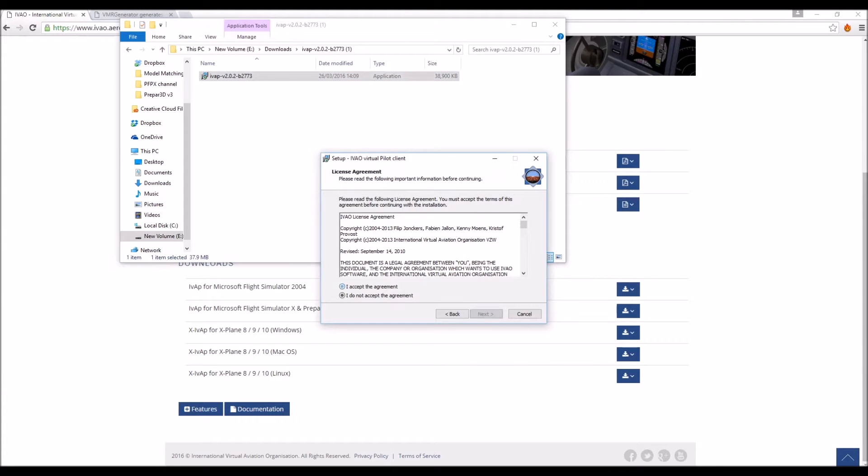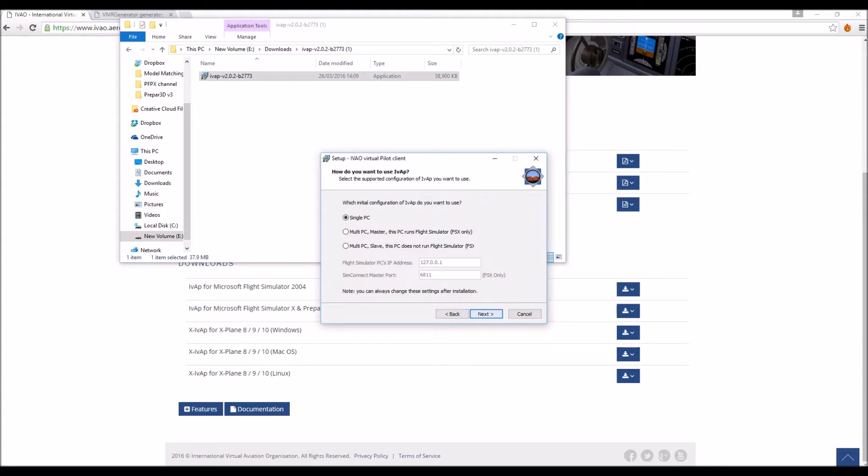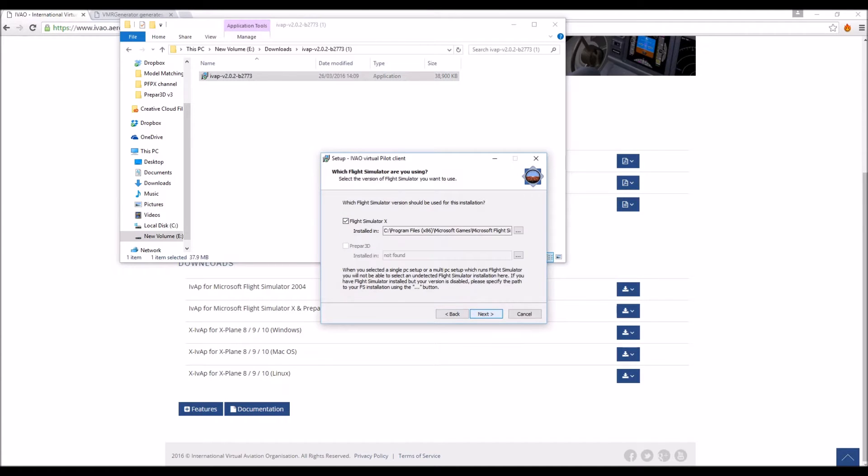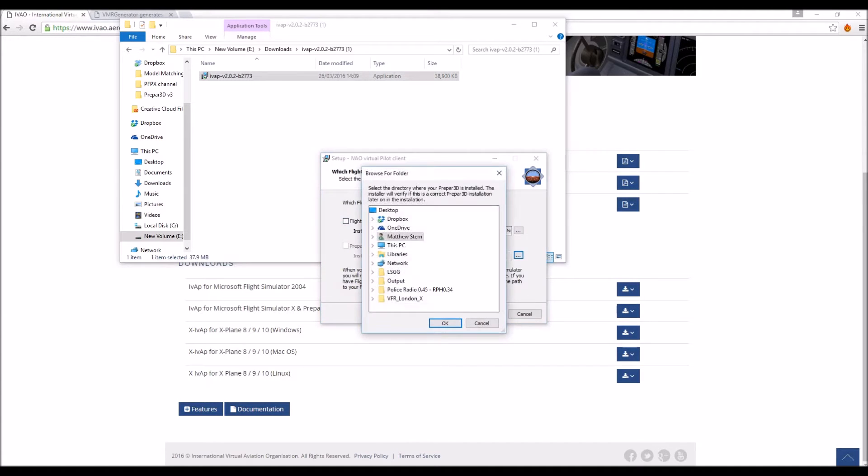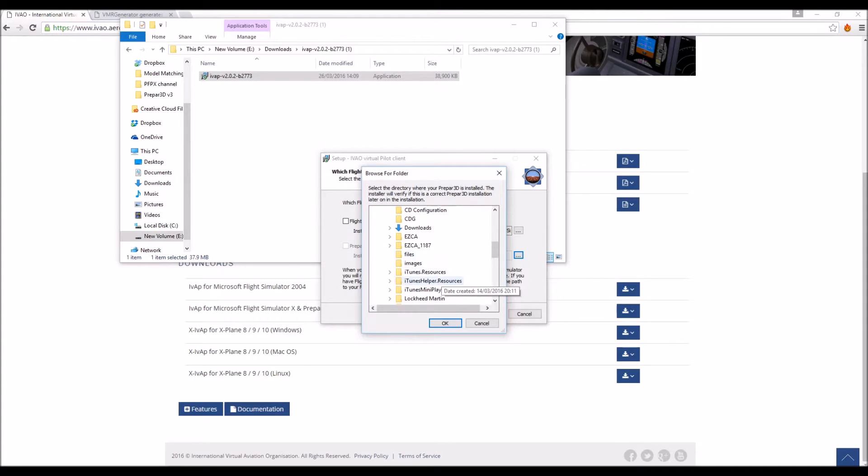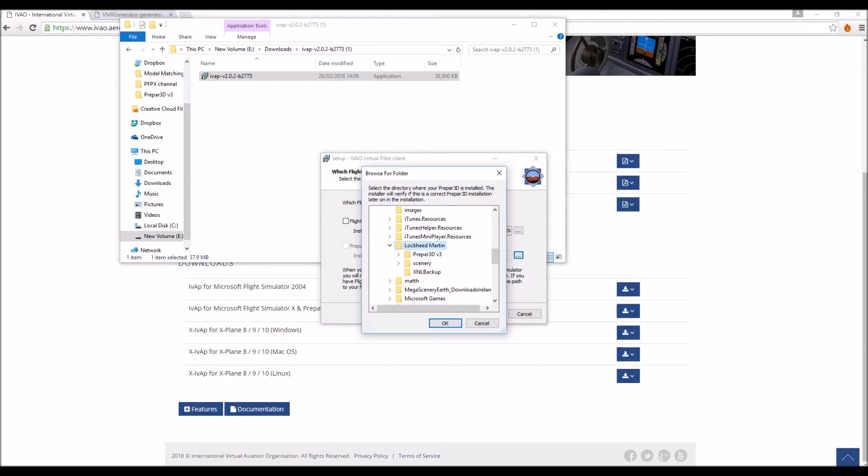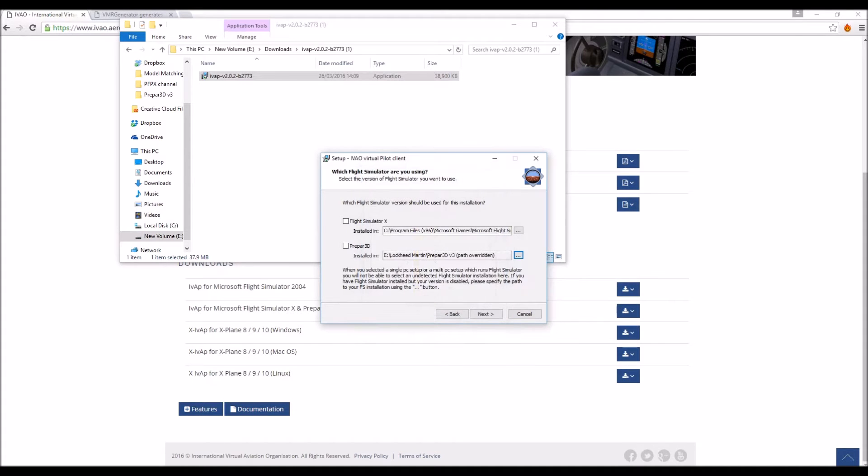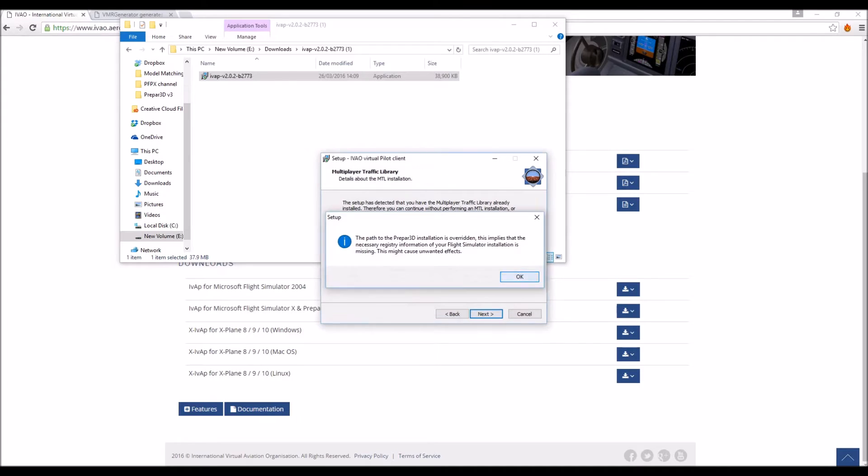Next, I accept, etc. Single PC is fine and I'm going to do it for Prepar3D. Now this is all here is pretty self explanatory. You're just going through and following all the steps.